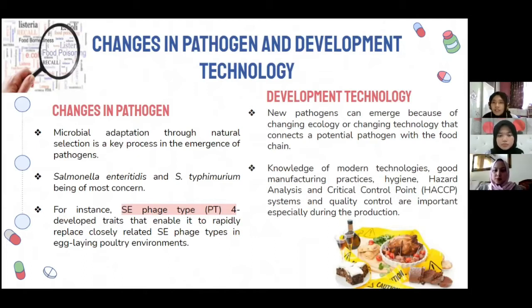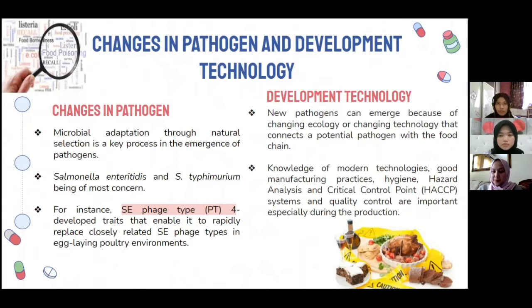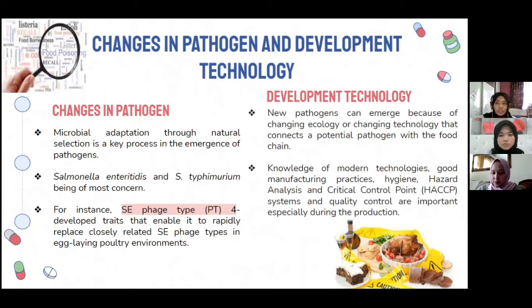Next is development technology. New pathogens can emerge because of changing ecology or changing technology that connects potential pathogens with the food chain. As food products are developed with contaminating pathogens, they can distribute across countries, leading to food poisoning. Hence, as we practice development technology, we must also implement modern technology knowledge, good manufacturing practices, hygiene, HACCP — Hazard Analysis and Critical Control Point — and quality control, as these are important to produce safe products.